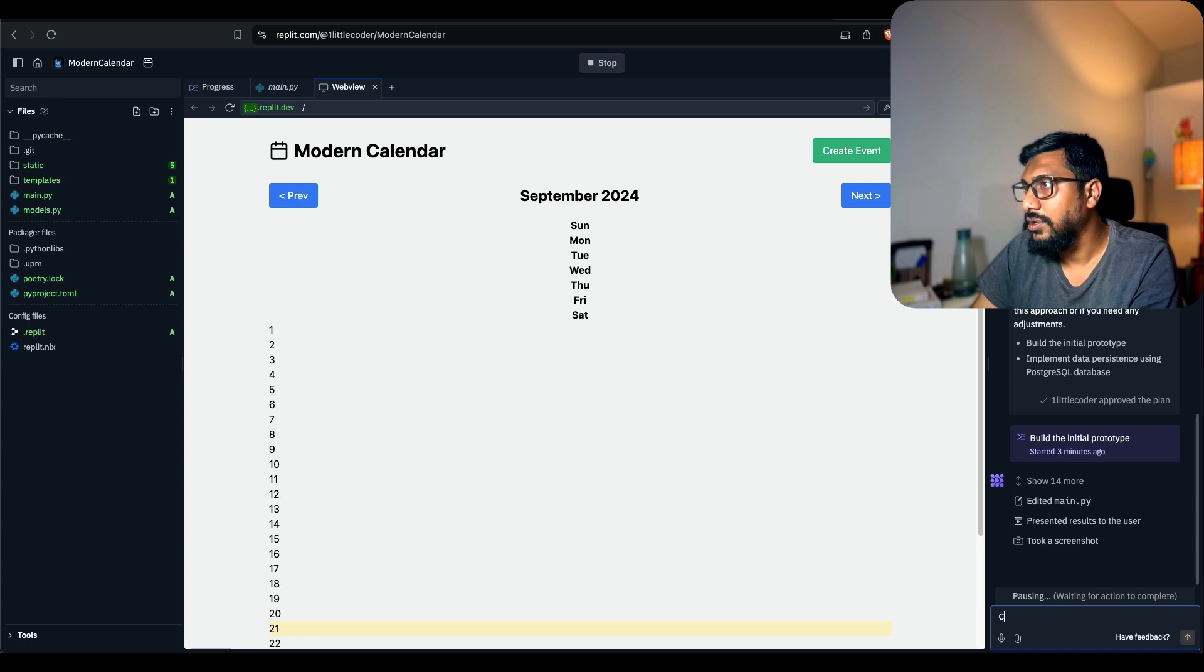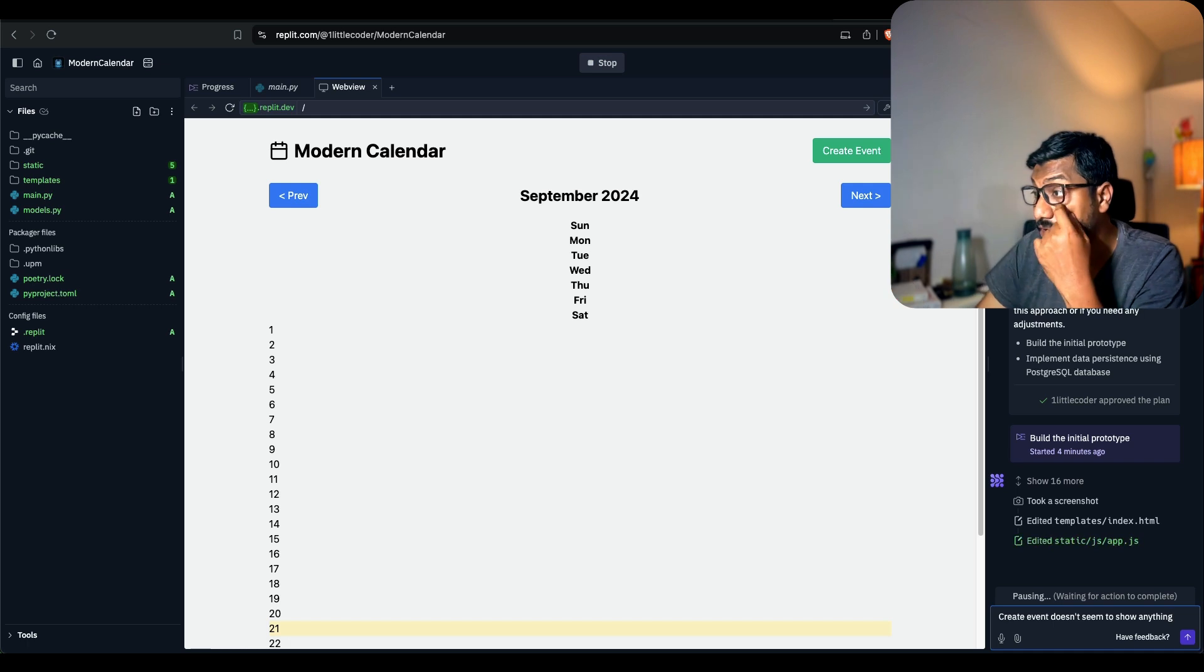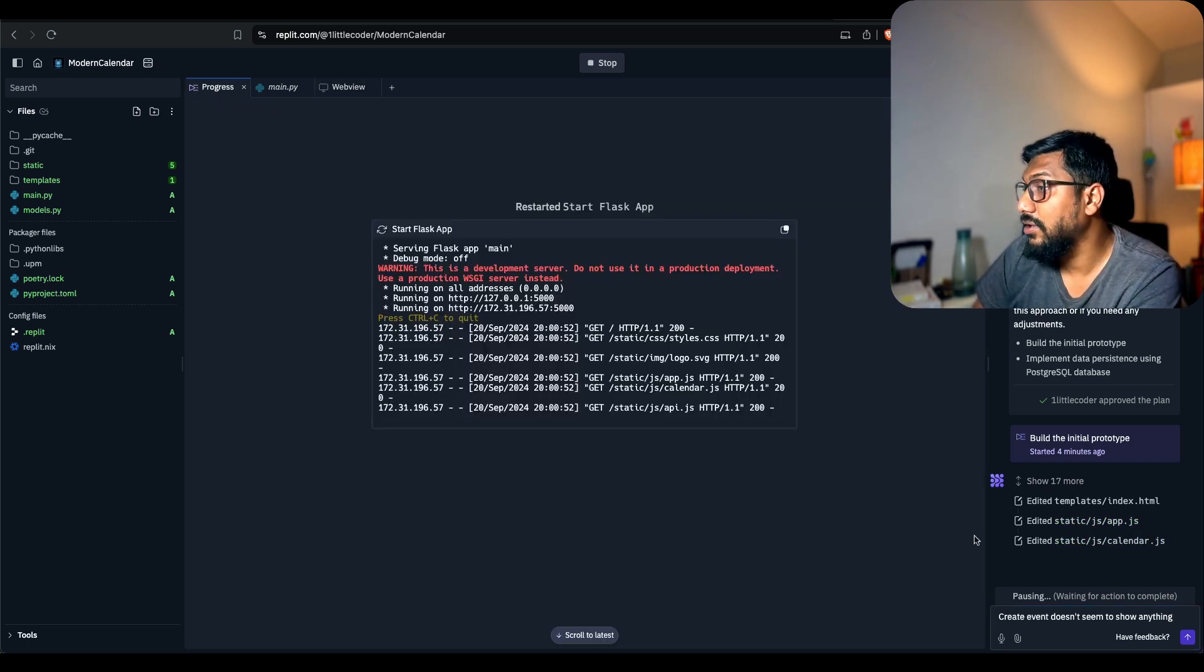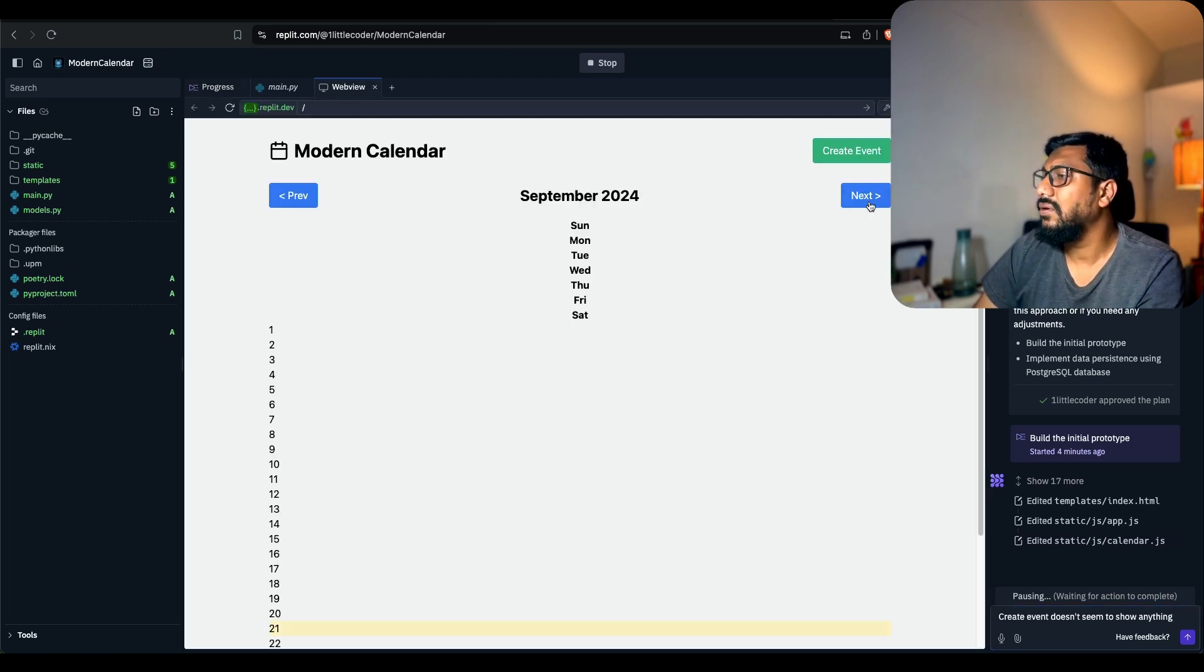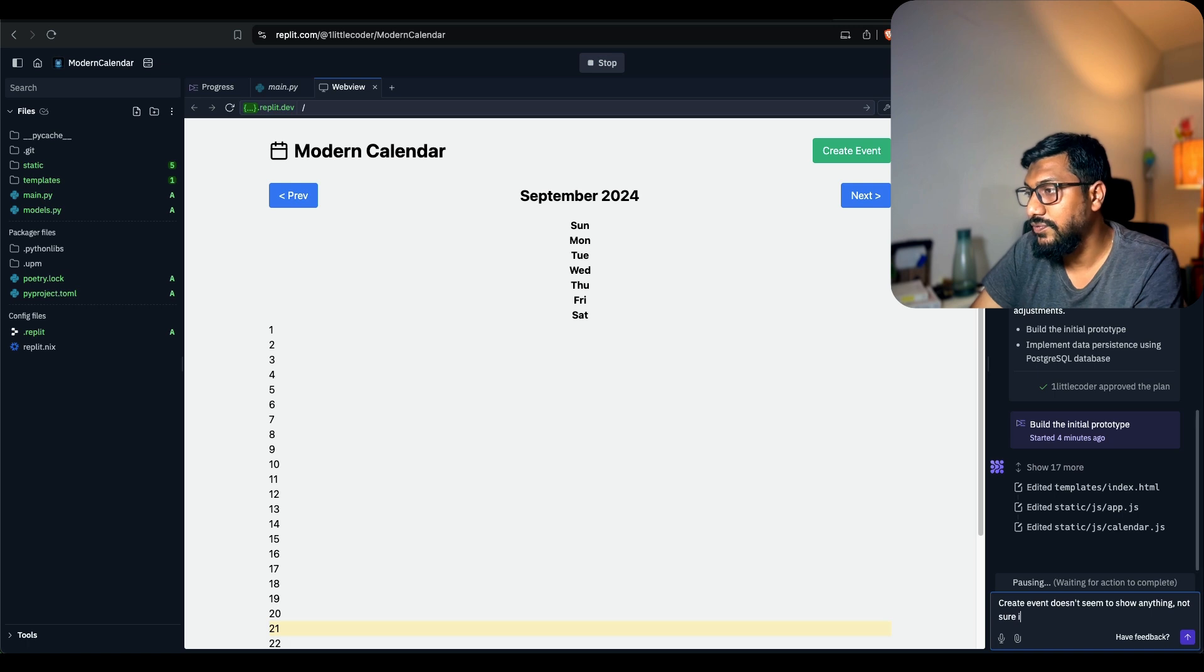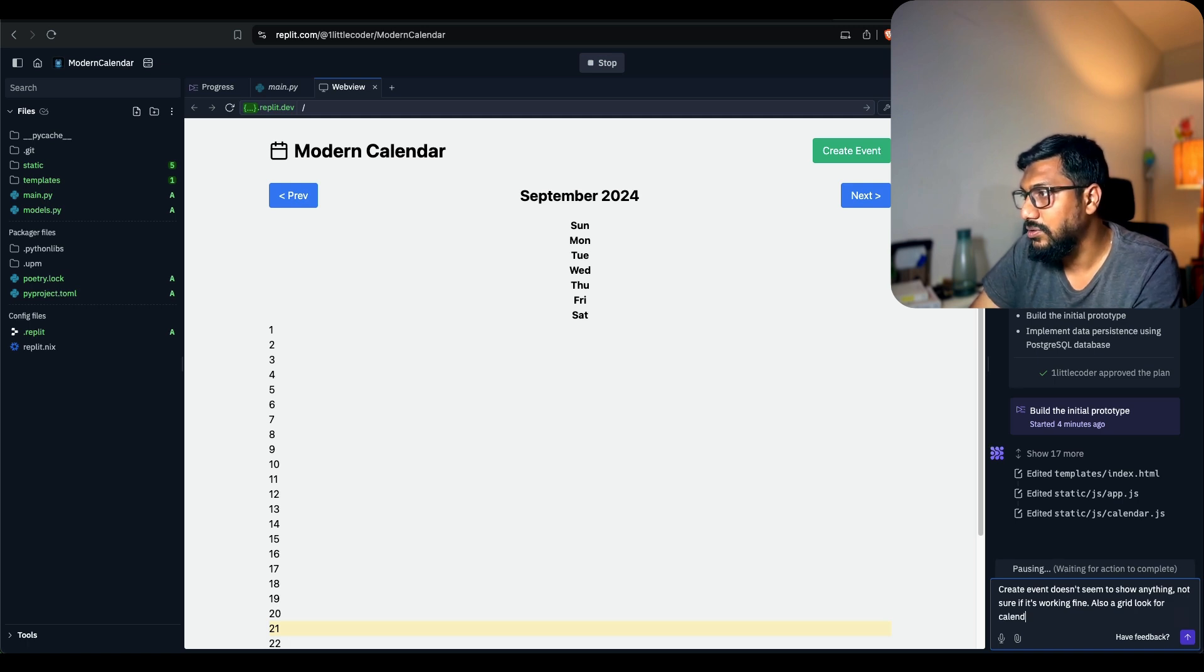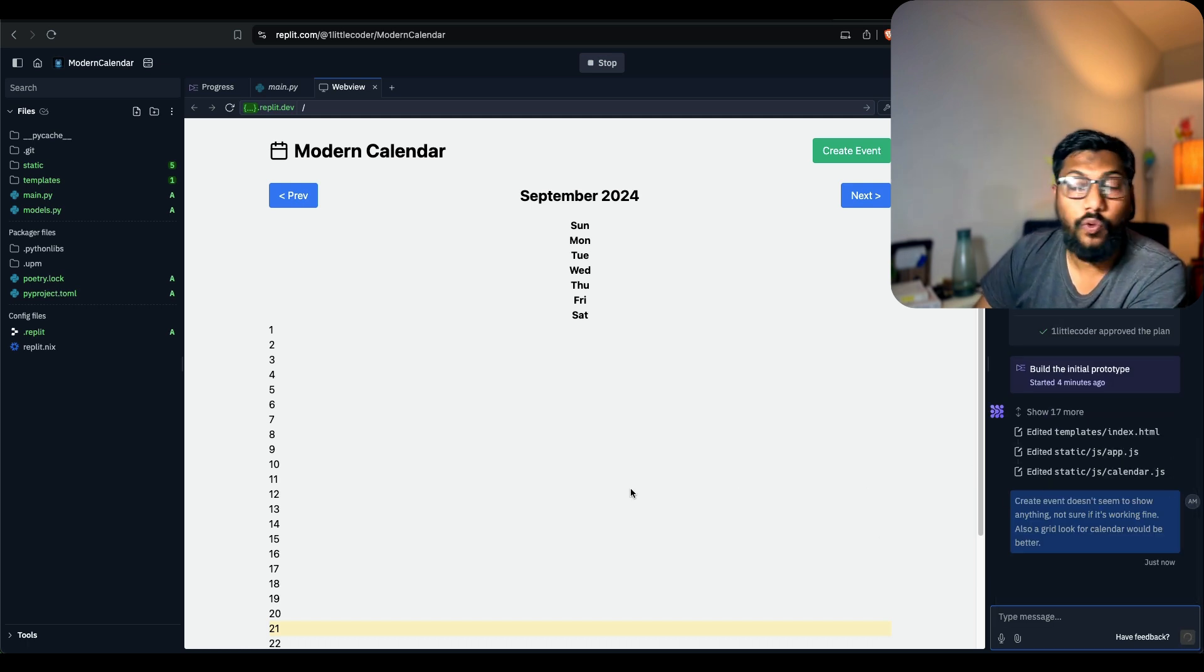Create event doesn't seem to show anything. It's still working. Create event doesn't seem to show anything. I'm not sure if it's working fine.